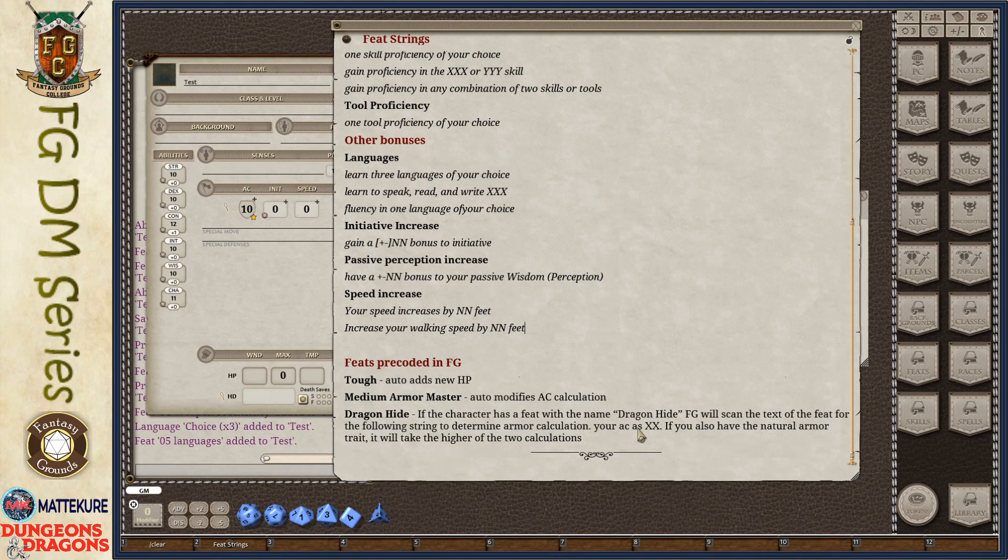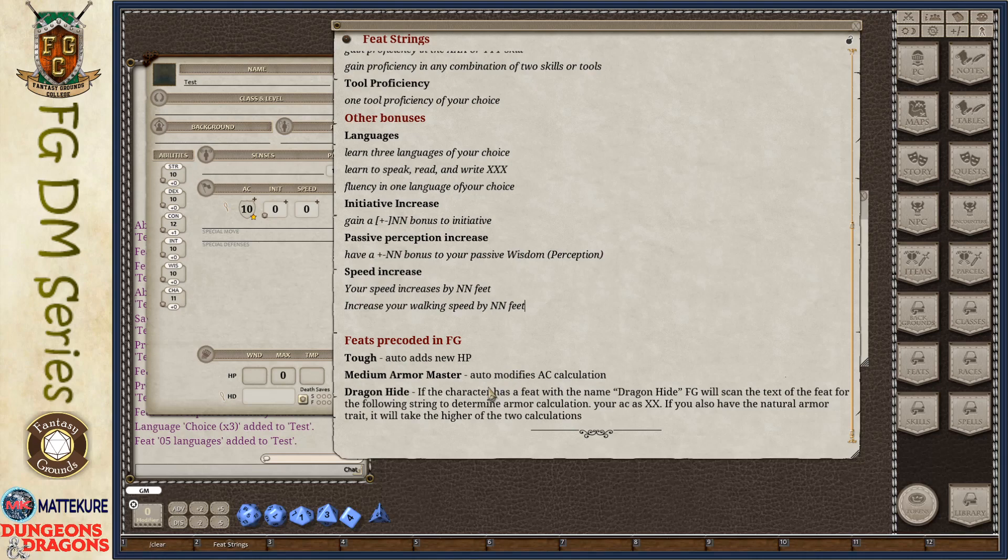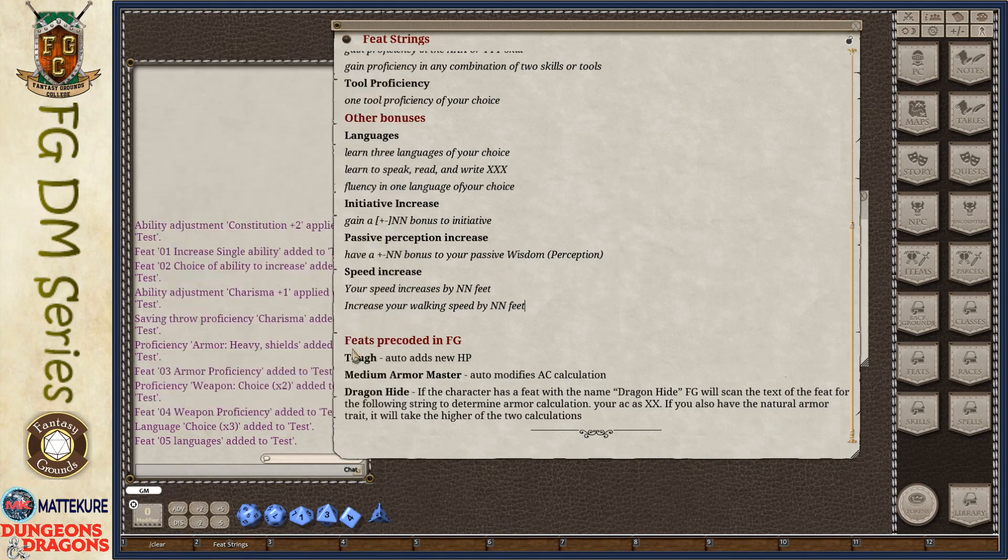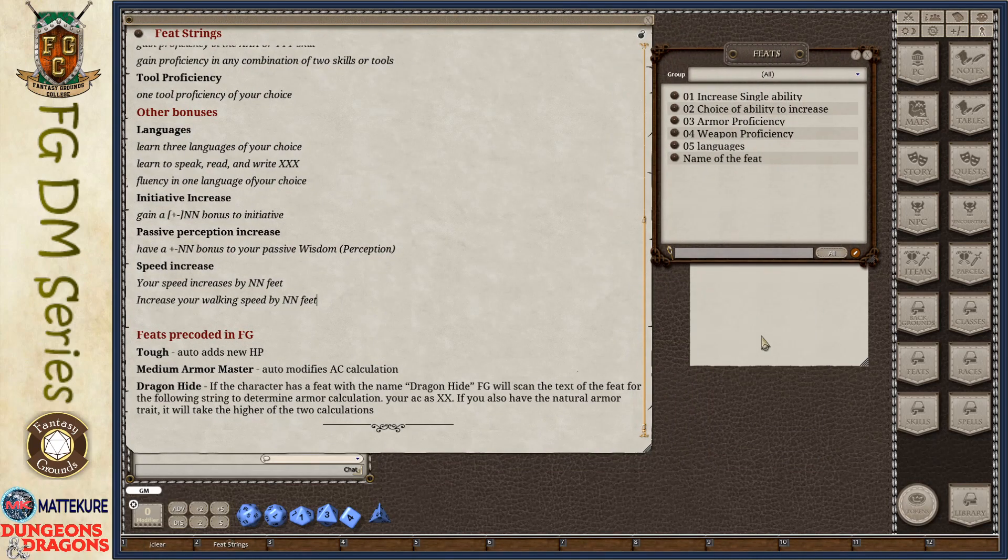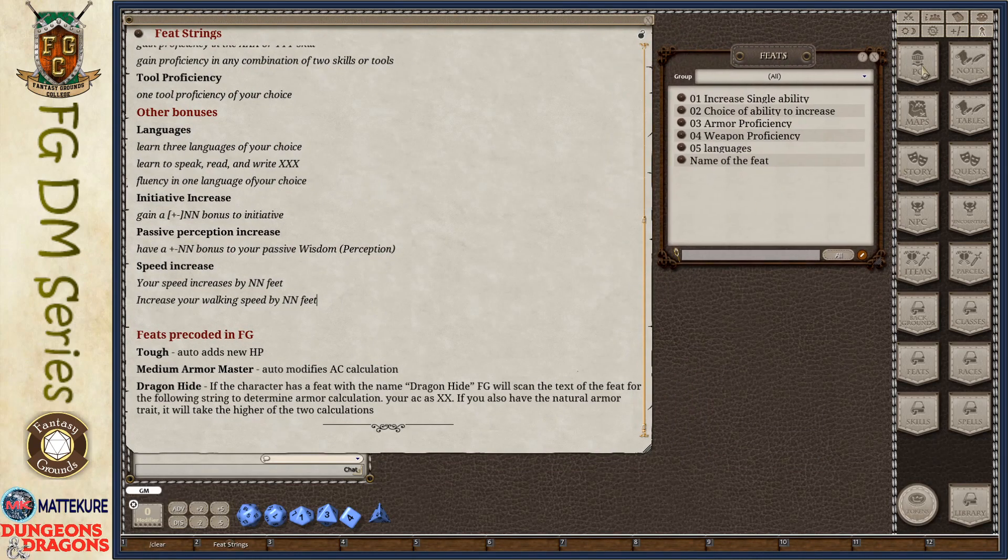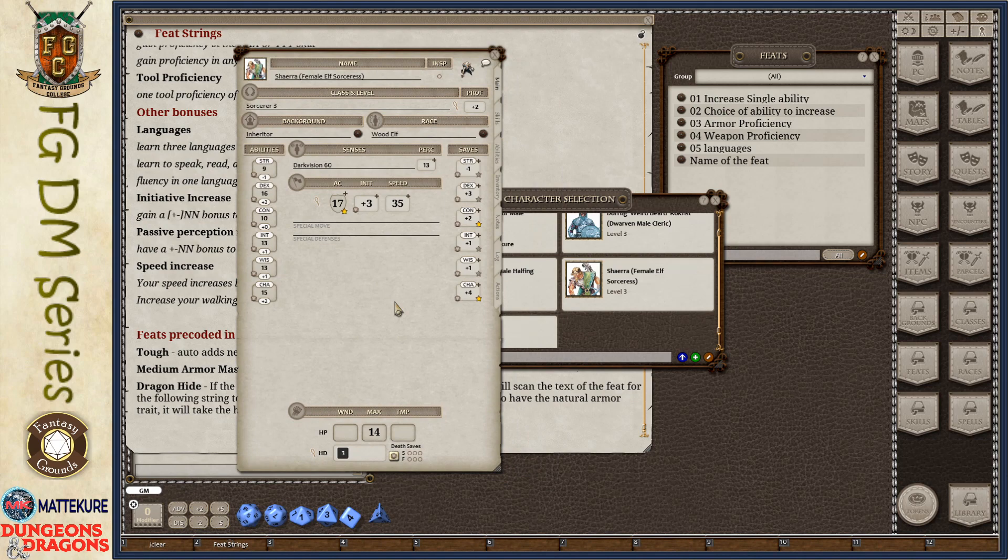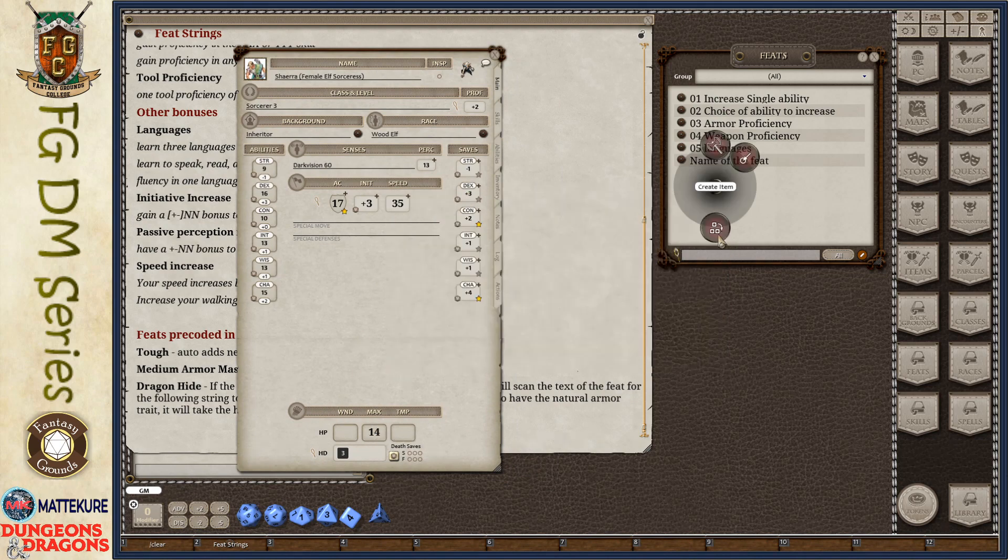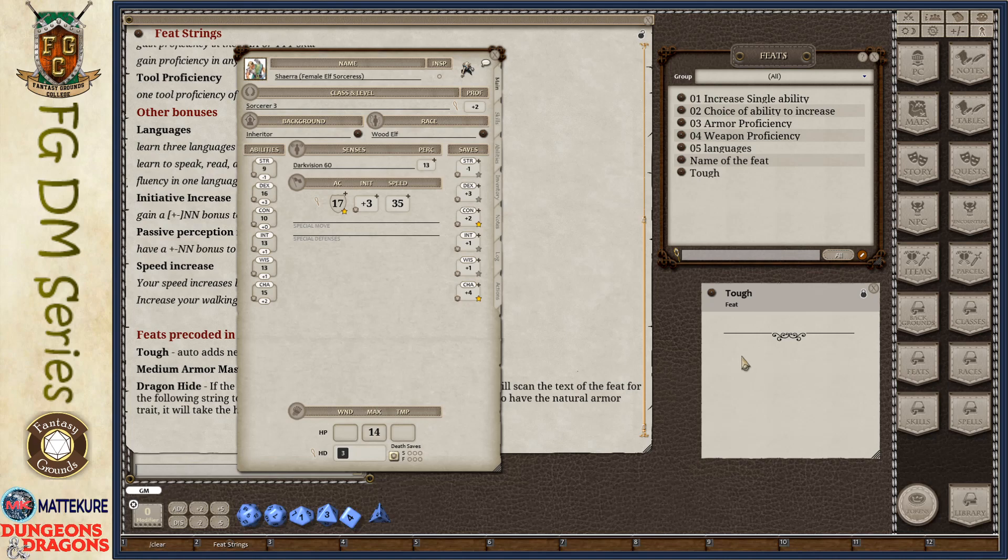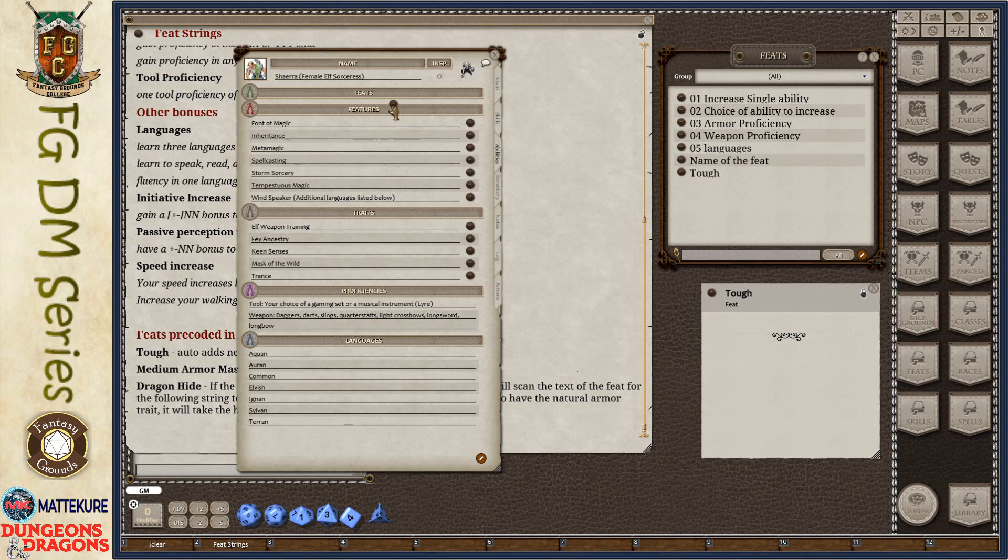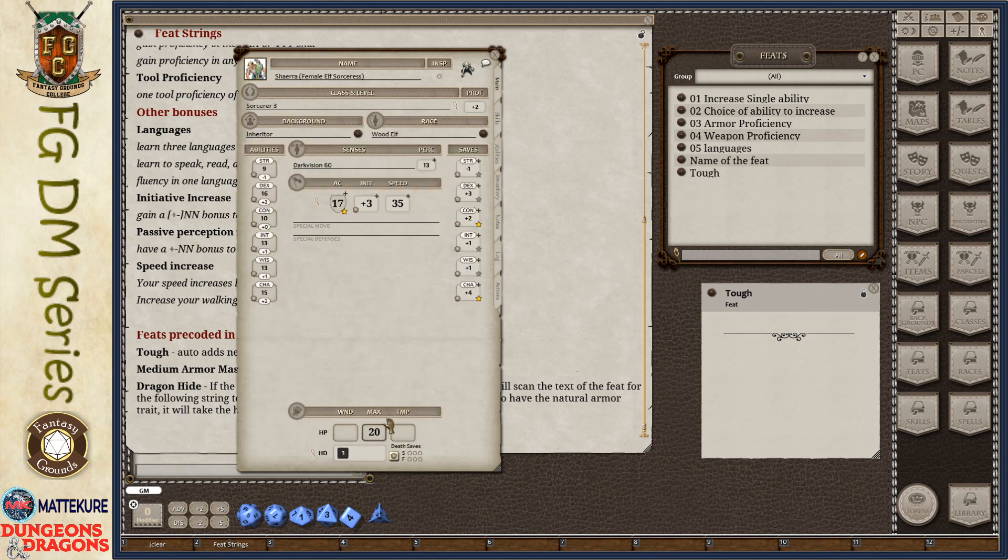And then lastly, when it comes to feats, in Fantasy Grounds, there are three feats which are hard-coded into the rule set. In these cases, for the most part, it does not even require any descriptive text. Let me show you an example here of the tough feat. In 5th edition, the tough feat adds some additional hit points to a character. Let's grab Shaira and take a look at her. She has 14 hit points. We're going to create a feat and just name it tough. It will have no descriptive text at all. We're just going to call it the tough feat. If I add it to Shaira, who had 14 hit points, and I come back to her main, now she has 20 hit points.